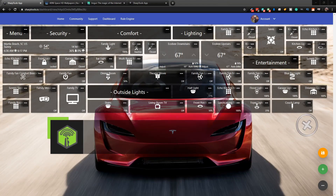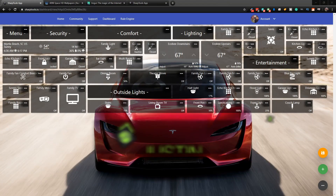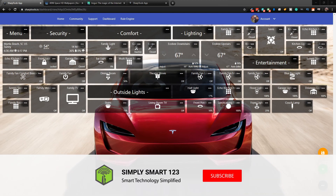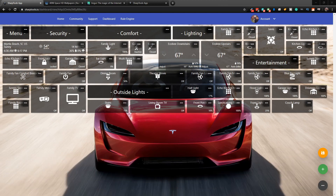Hi, this is Justin from Simply Smart, where we make smart home technology as easy as 1, 2, 3. So if you're interested in smart home technology, consider subscribing for more content like this. Also, if you're interested in building the ultimate smart home, check the video description for the three simple steps to get started.